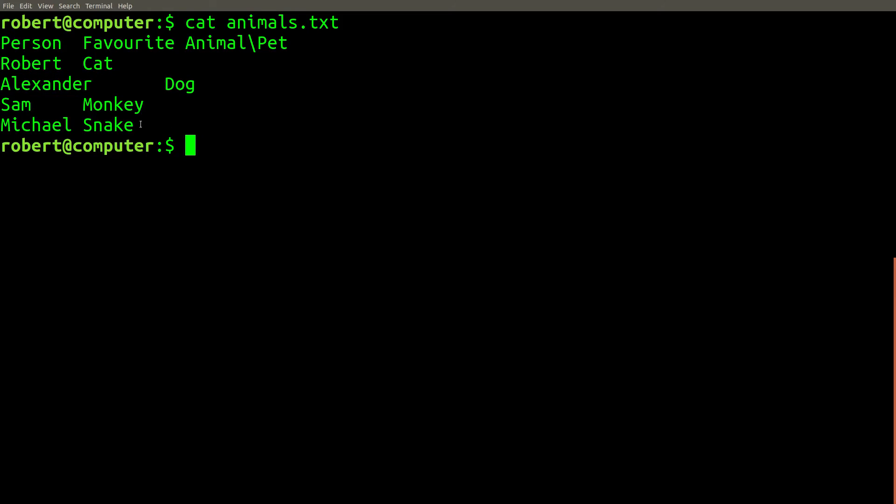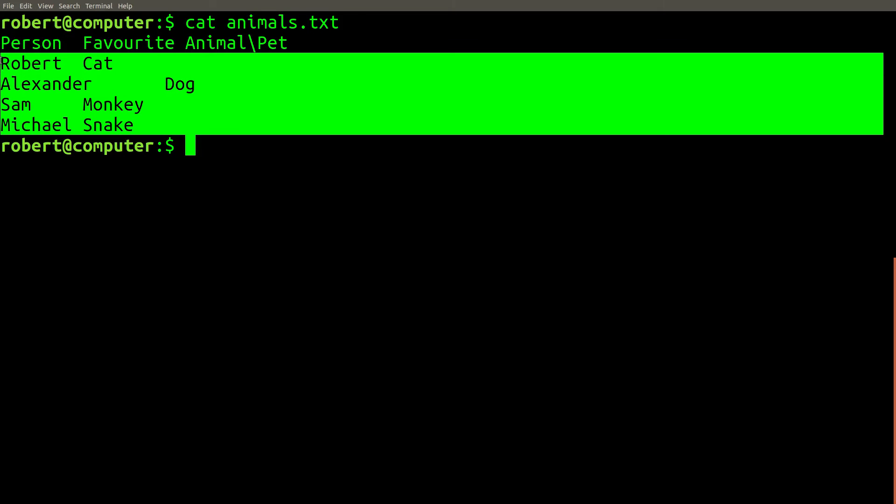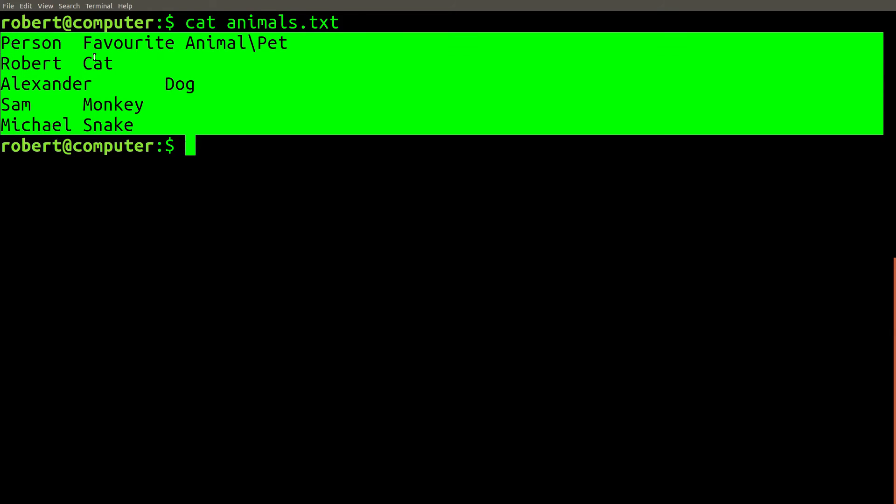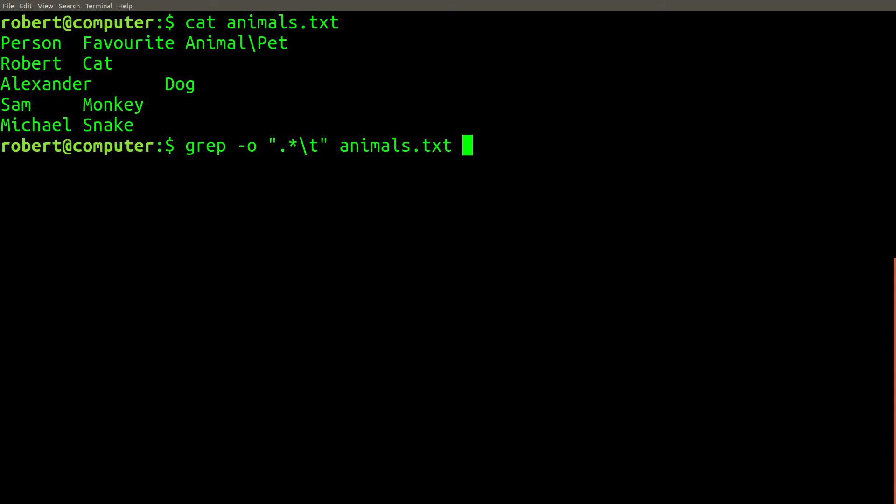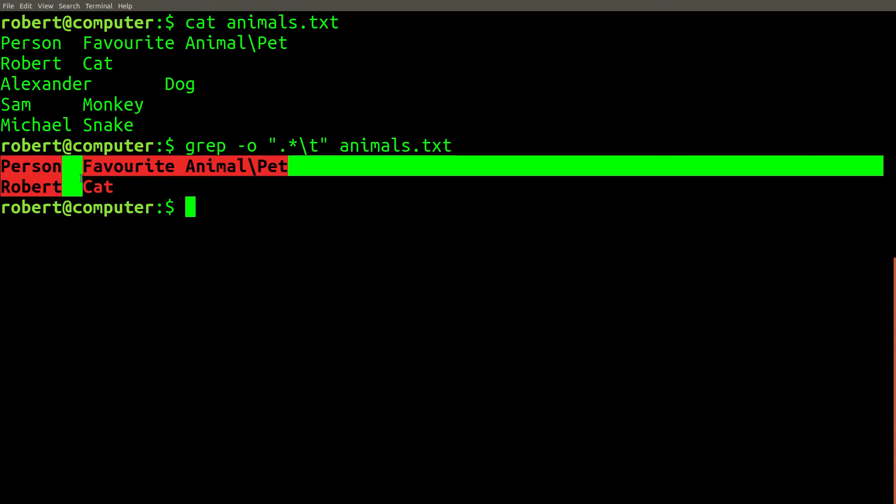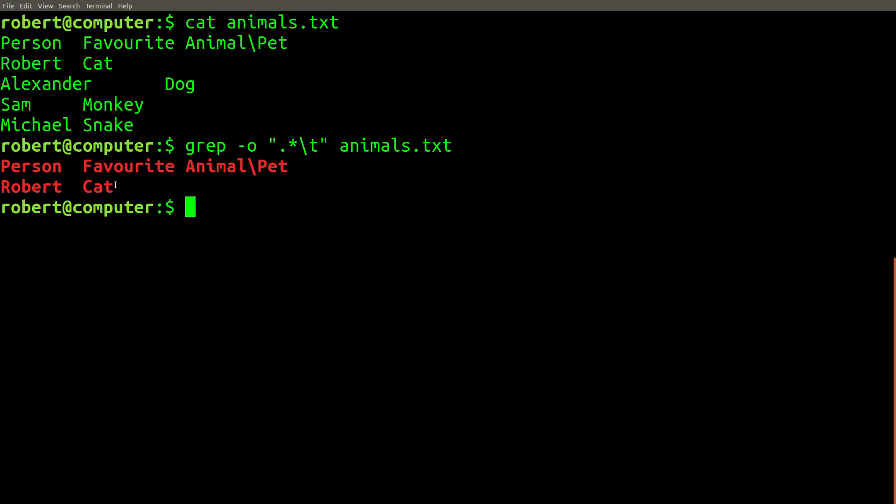In the next example, we have a file containing tab-delimited data with two columns. Let's say that we wanted to use grep to search for the first column by extracting anything up to the first tab character. You might try something like this. But this answer is totally wrong. What just happened?